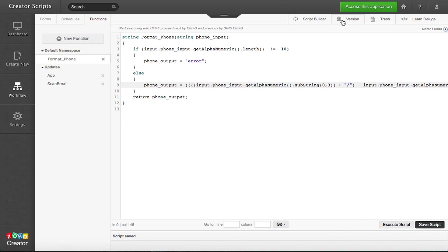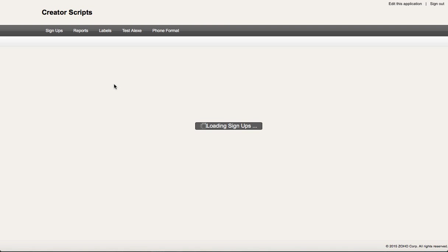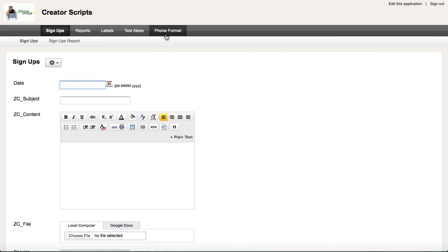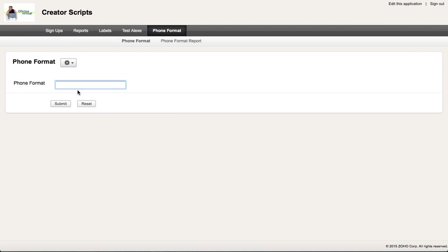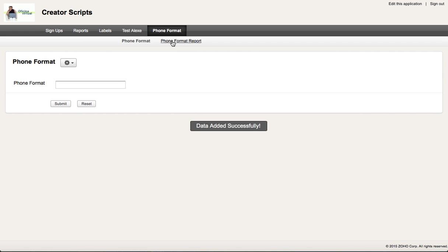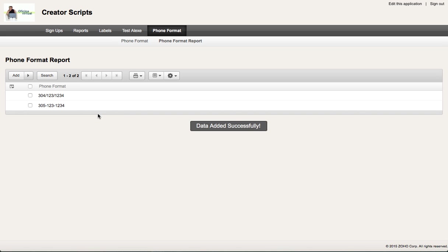So you save the function and then you access the form format. Then 304-123-1234, submit, and then you're going to get a totally different format.